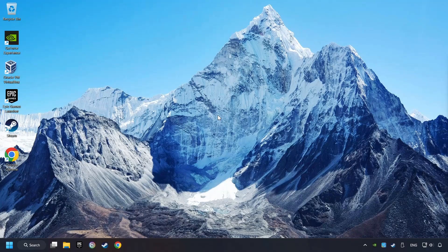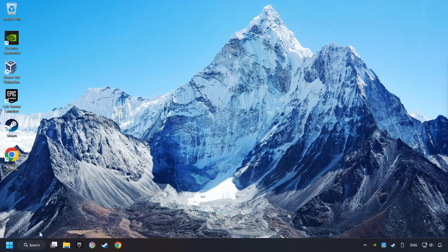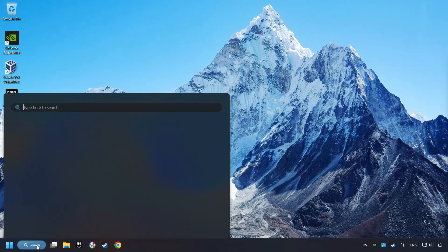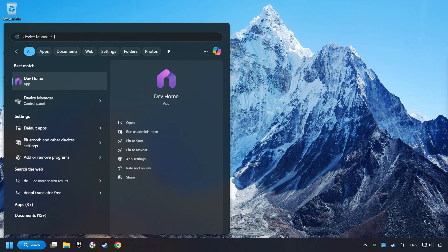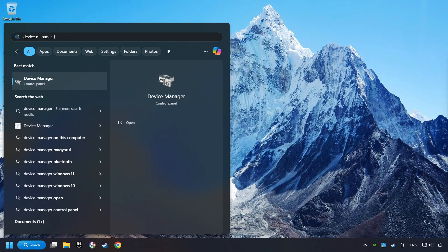If that didn't work, click on the search box and type in Device Manager. Here, you have to click on Device Manager.